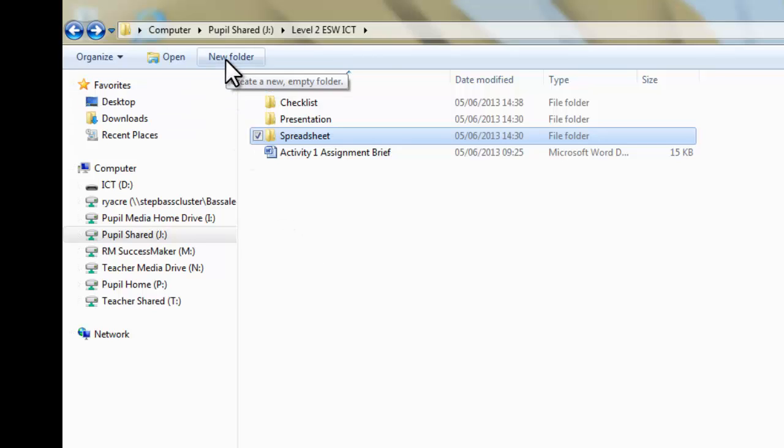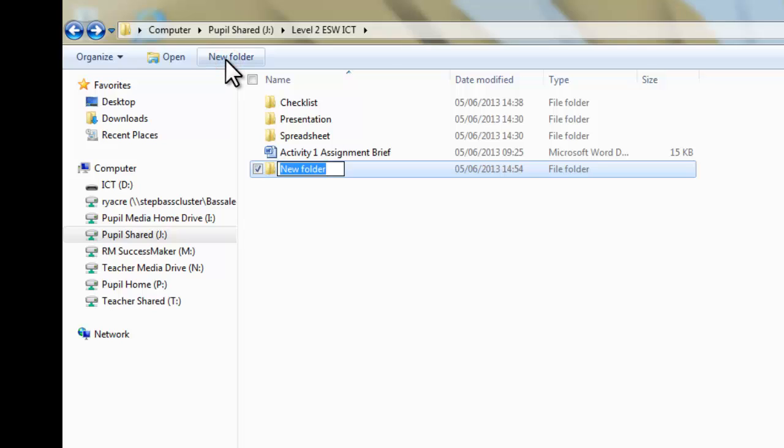So what I'm going to do, and this is how you should set up your own folder structures as well, so it would be a good idea to do this in this way at the start, is if I make a new folder, I'm going to call it Activity 1. Terrible bit of typing there. Okay, so there's Activity 1.